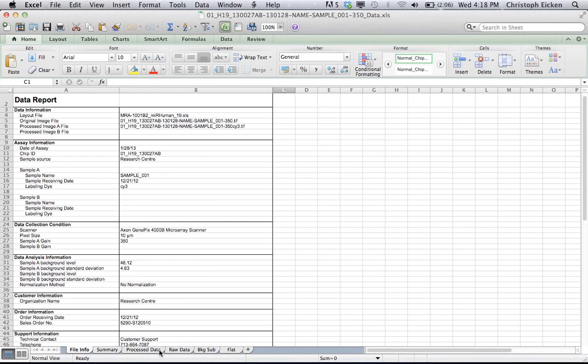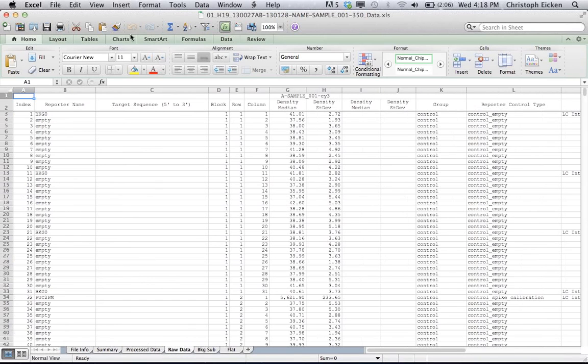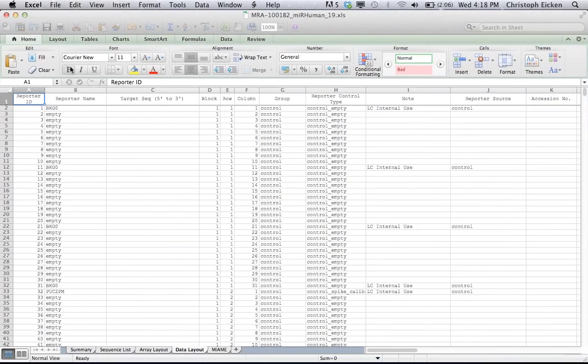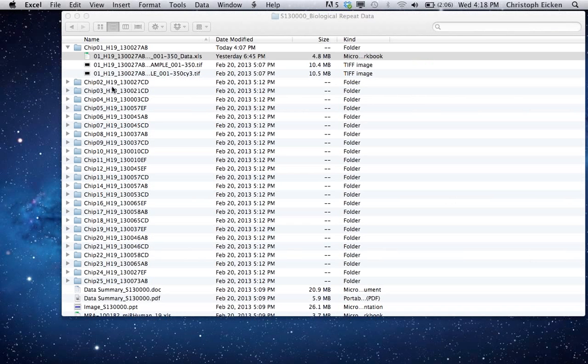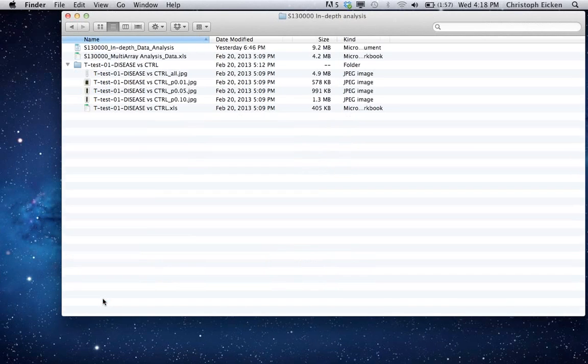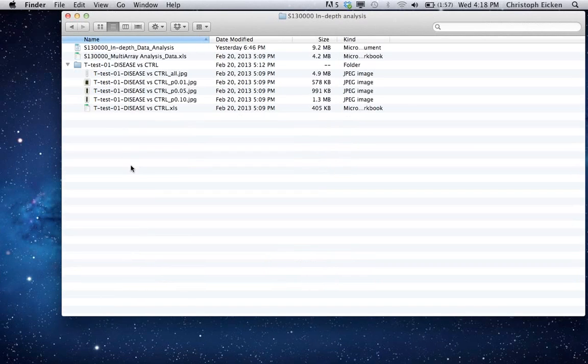So typically you don't have to worry about any of these. For GEO submissions, you will need the raw data page. So if you want to publish your data and you need to submit the raw data to a public database like GEO or ArrayExpress, then you would just go ahead and export this page as a text file. So like I said, typically you don't even have to look into these. The really important or interesting part for you probably is the analysis part. So let's look into this folder.